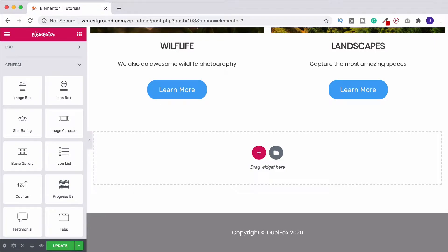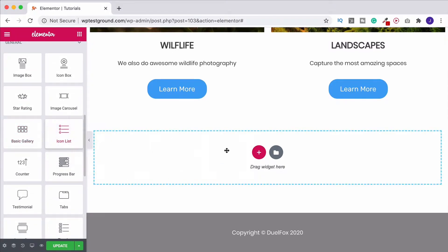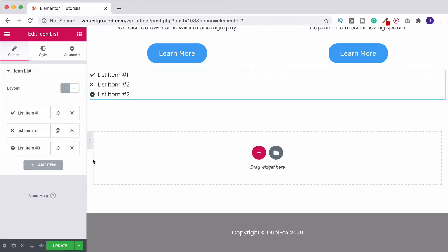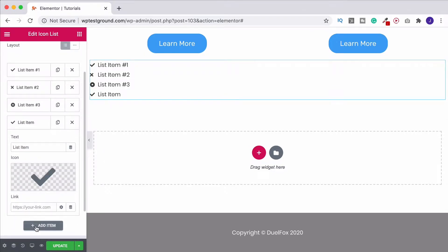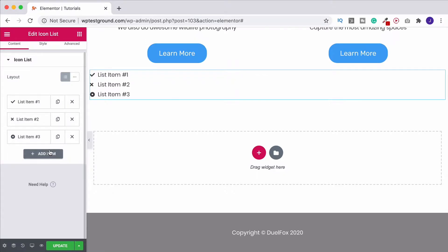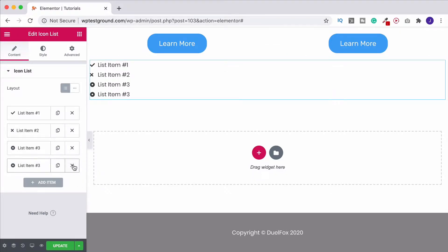Let's take a look at the Icon List widget — it's under the General section rather than Basic. Grab it, drag it onto the page, and you'll get three defaults to start with. To add more, use the Add Item button. You'll notice it opens up; just click it again to collapse. The other way to create more is by clicking the Copy button, which gives you an exact copy.